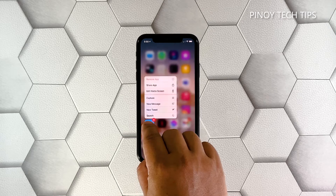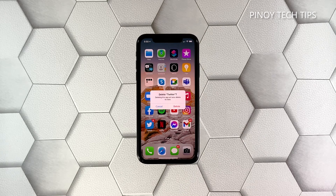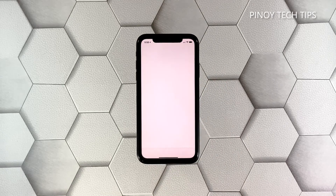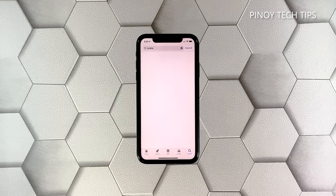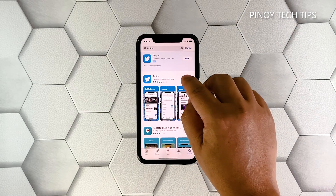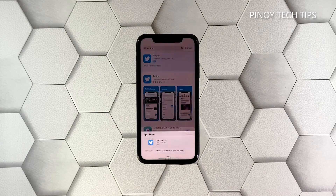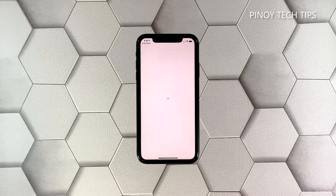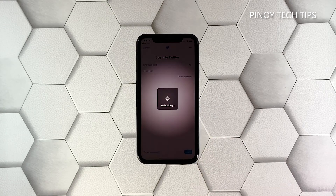Tap and hold on its icon until options show. Tap 'Remove App' and then touch 'Delete App'. Tap 'Delete' to confirm you want to uninstall the app. Once the app is successfully uninstalled, launch the App Store, search for Twitter, and then tap the install icon. Wait for the app to be successfully installed on your iPhone. When the installation is finished, tap 'Open' to launch it. That should fix the problem and Twitter should run smoothly now that you've reinstalled it.